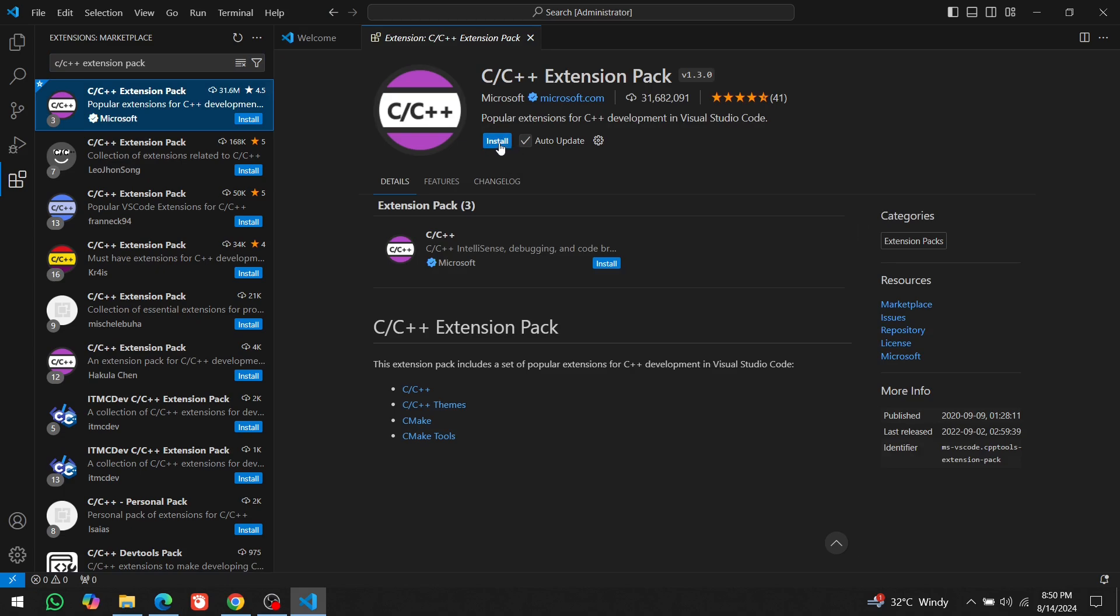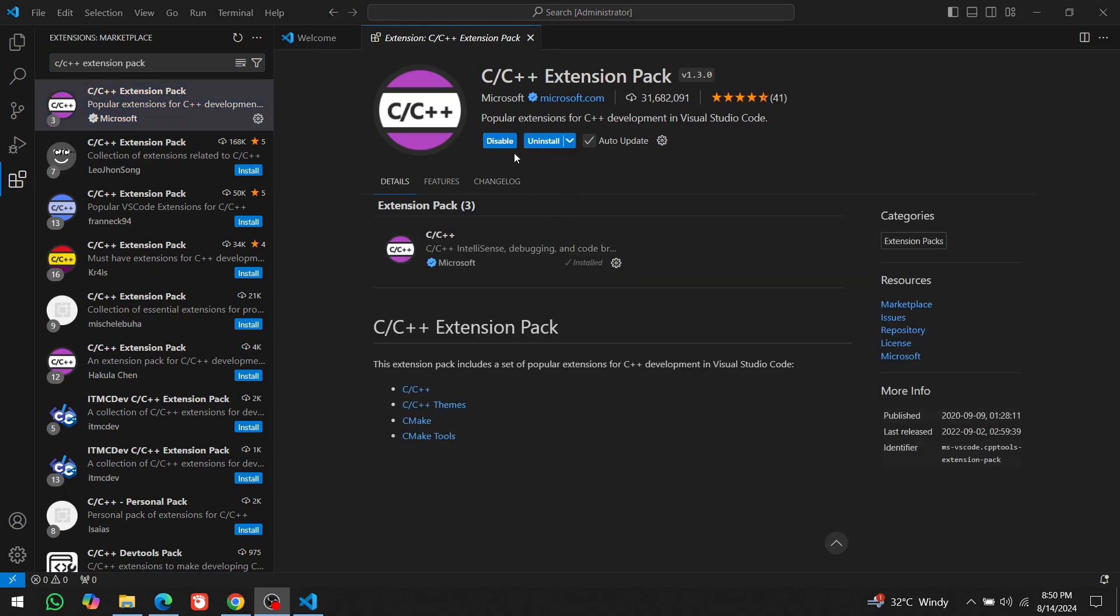Click Install. When the Uninstall and Disable options appear, it means the extension has been successfully installed.